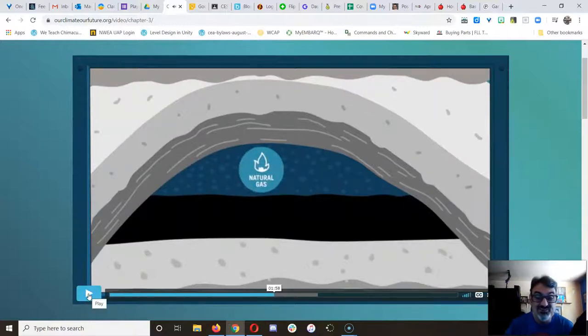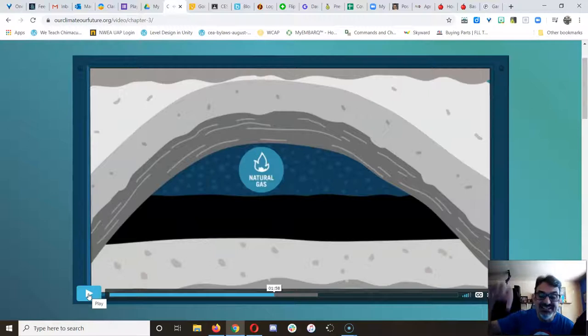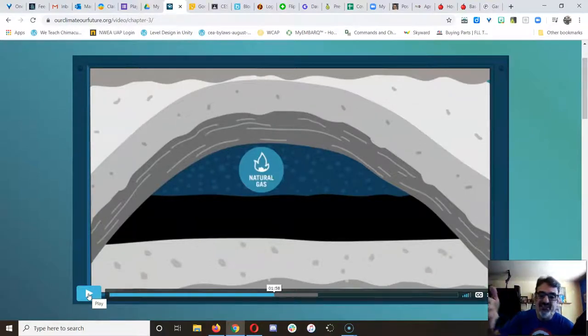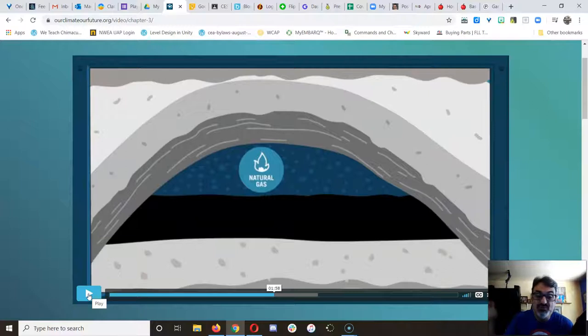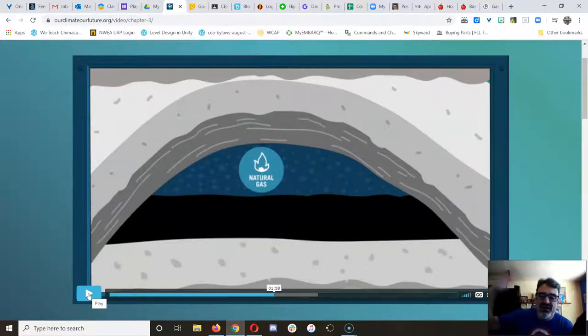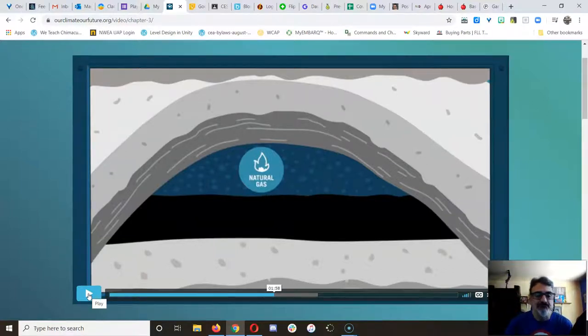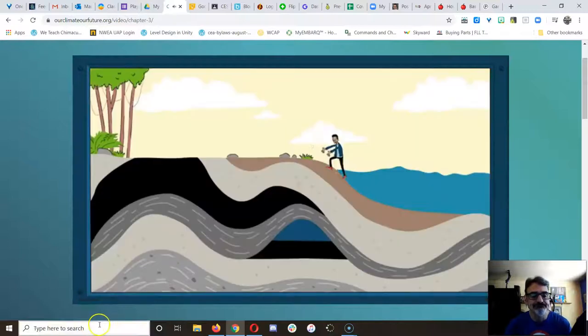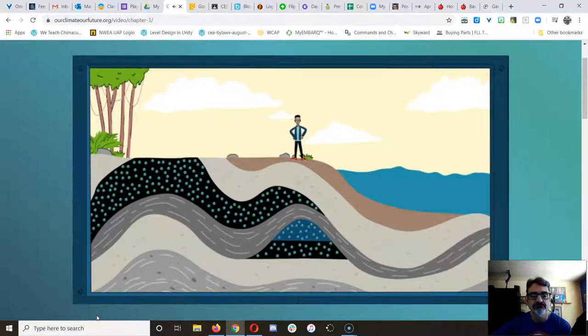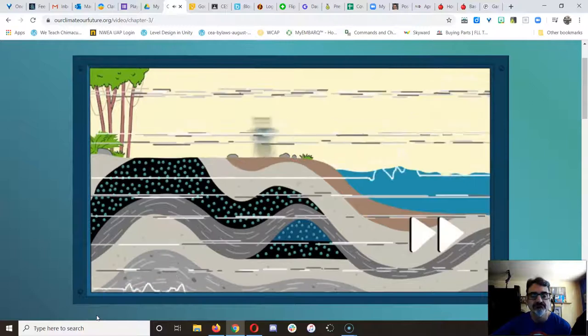Well now you see why they have to drill and dig deep to get at it. Because it formed hundreds of millions of years ago, and a whole bunch of stuff piled on top of it. All this traps millions of tons of carbon underground.